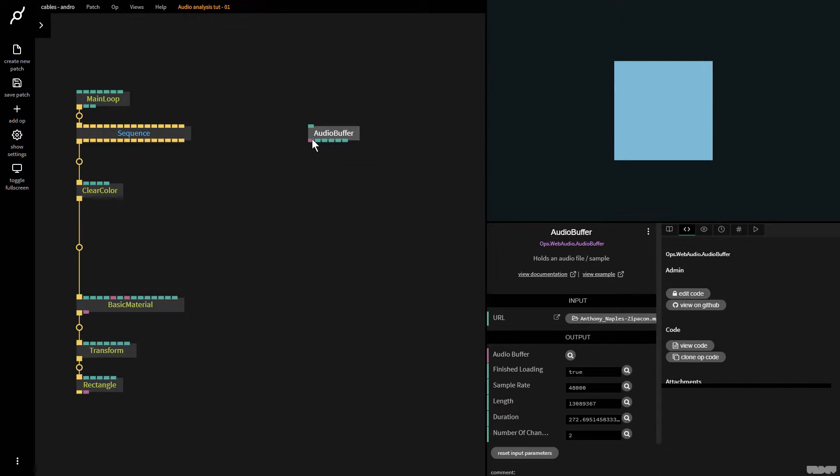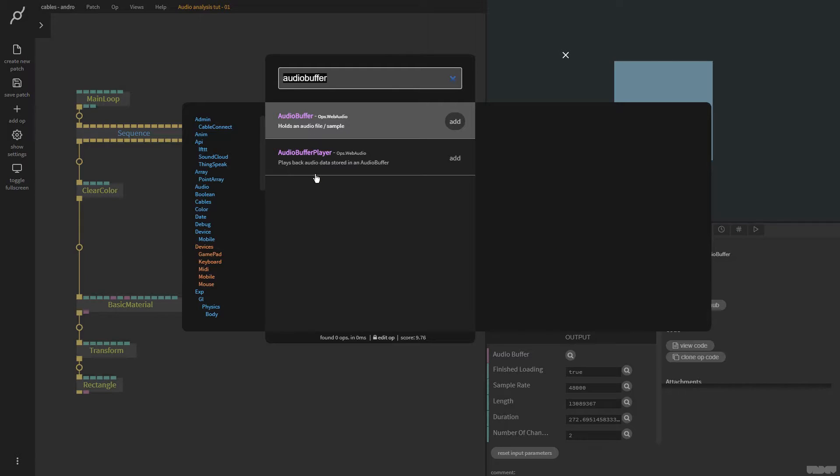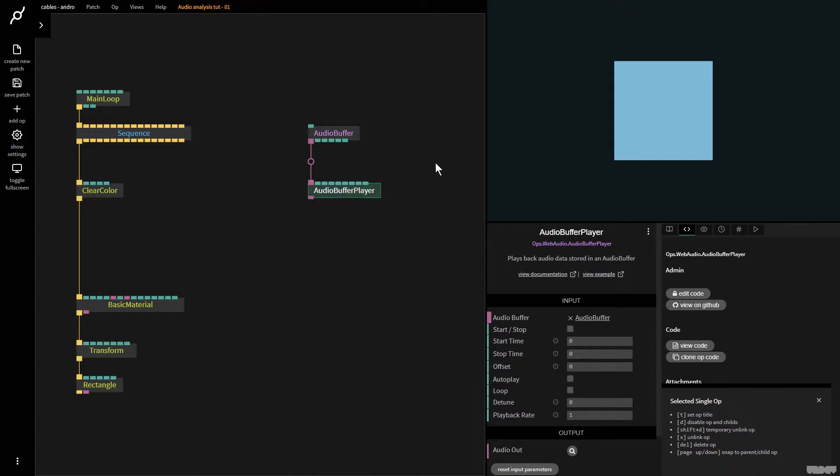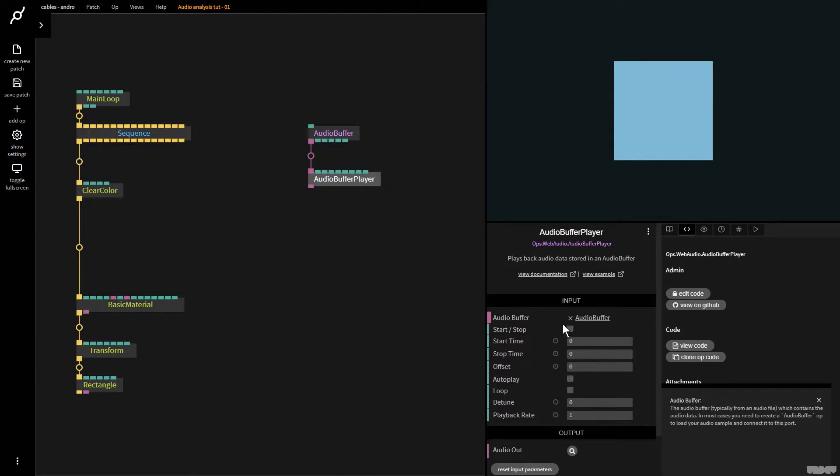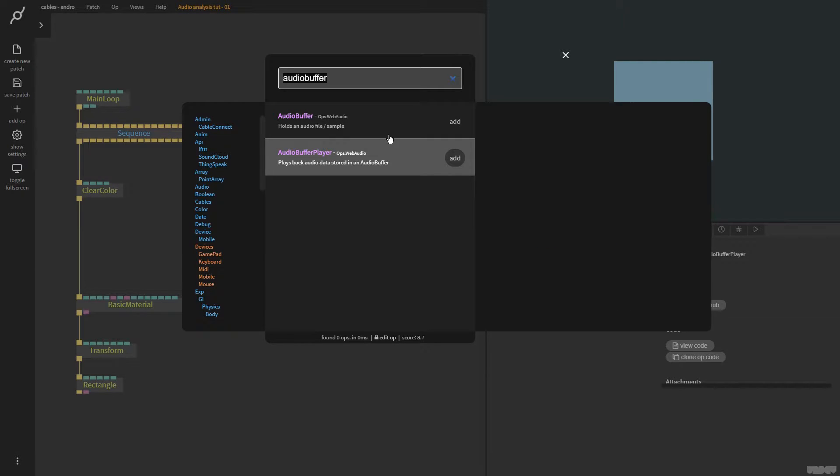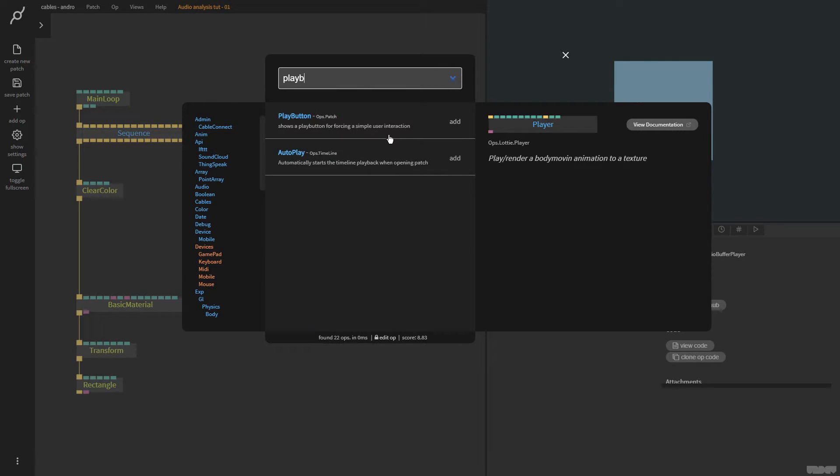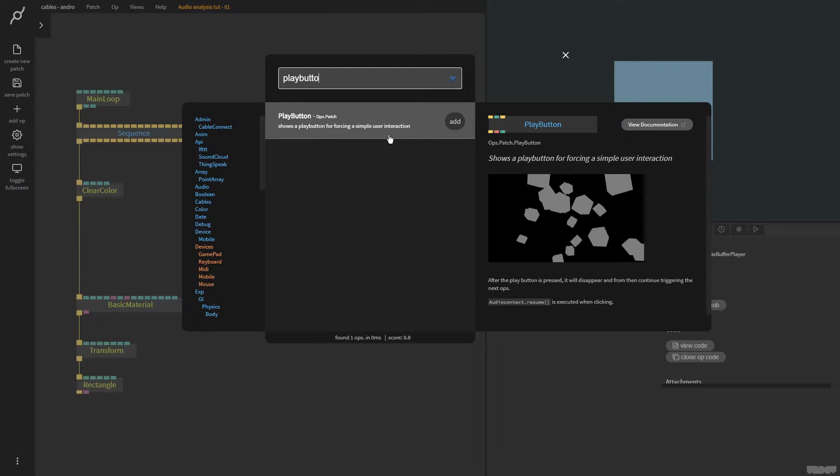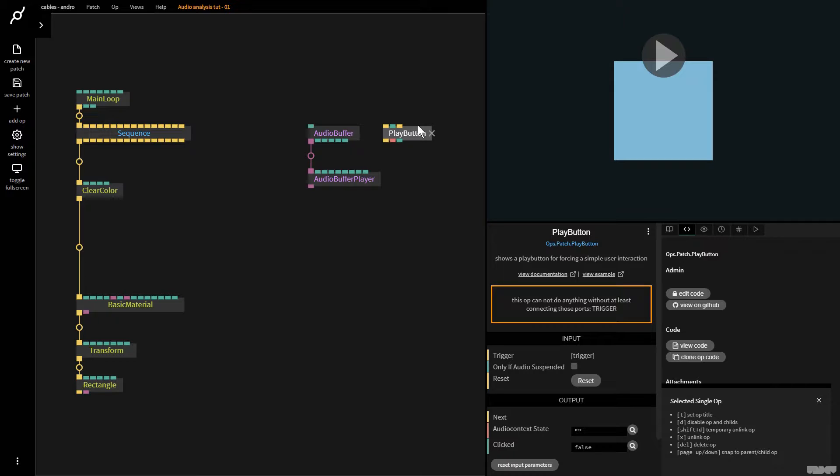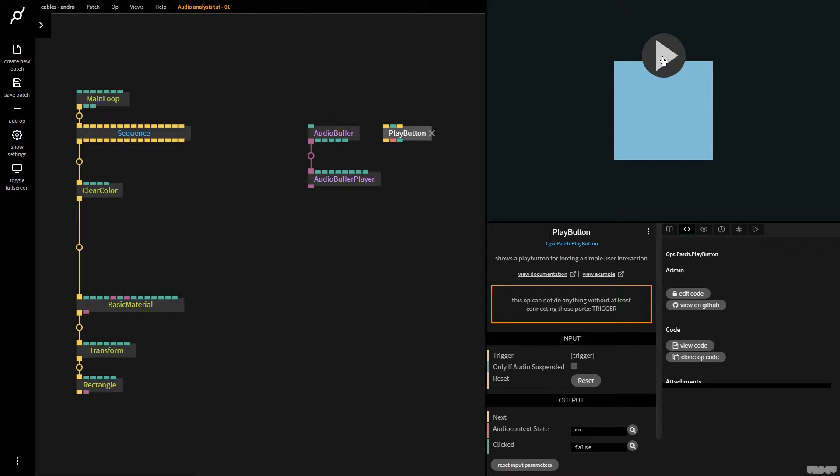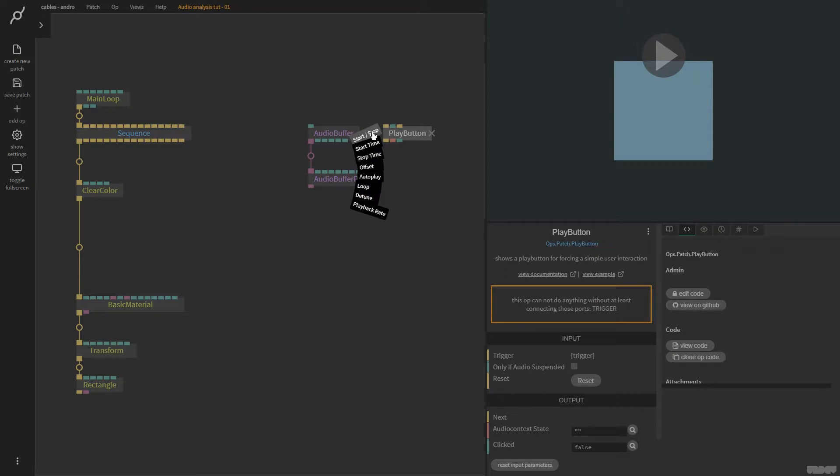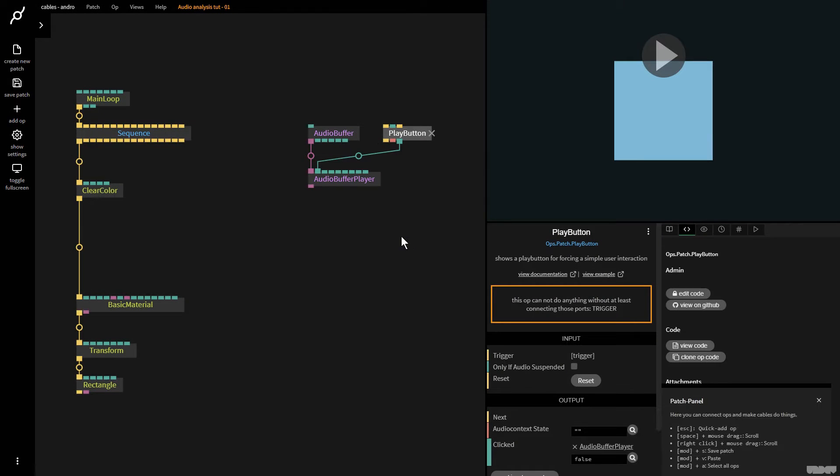So first of all we need to playback basic audio. So I'm going to pull this out and now I'm going to grab audio buffer player. Playback audio data stored in an audio buffer. It's got a start stop button. So I'm going to press escape and type in play button. Shows a playback button for forcing a simple user interaction. Basically if you make an audio reactive patch and later on you're going to export it or have it somewhere on a web page, browser protocol expects the user to have to press this play button for the audio to start. So it's just a good idea to get used to using this now. So I'm going to drag this one out, click false. I'm going to put it into start stop.